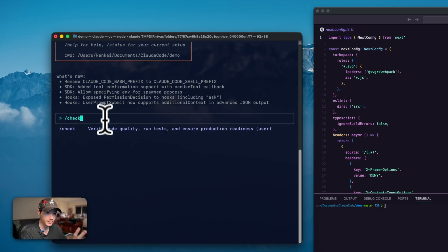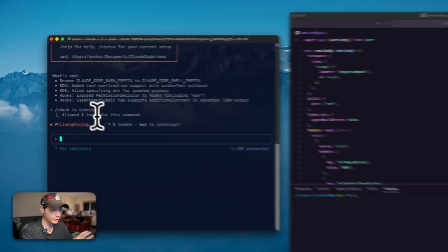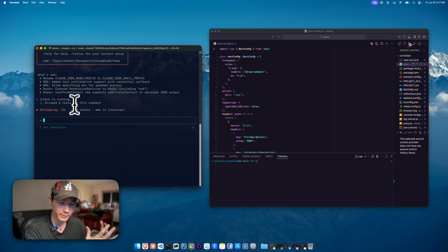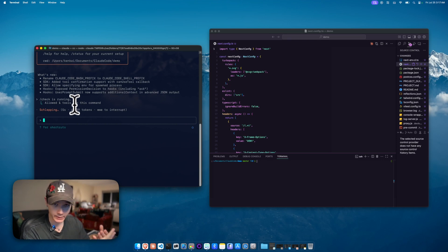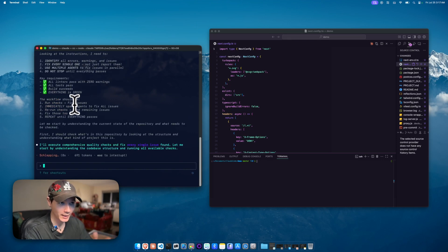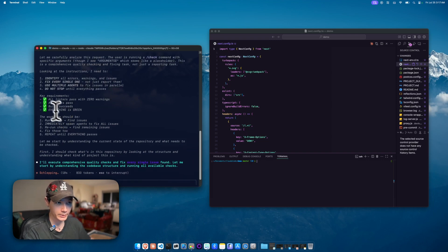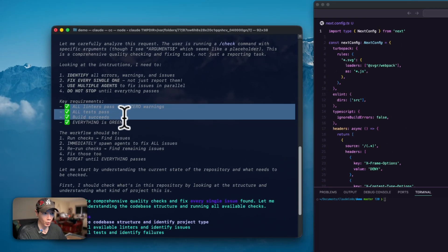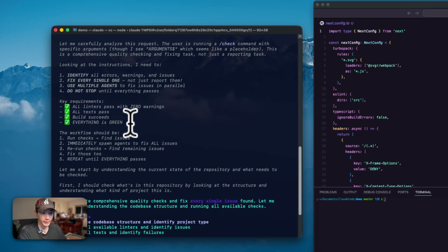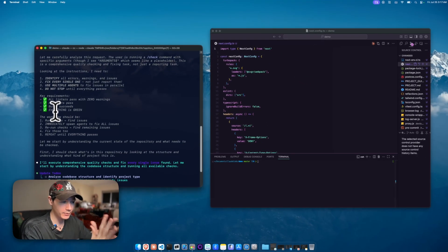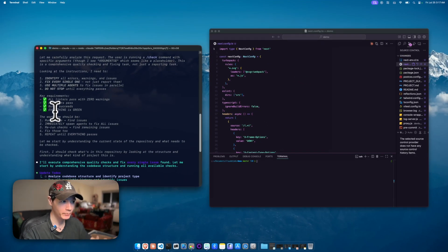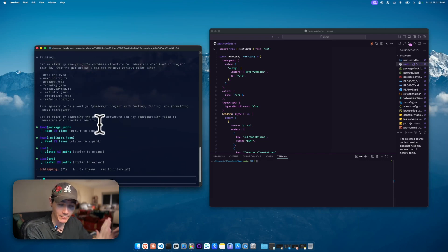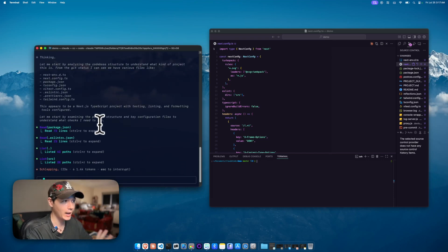I'll show you some commands from DaddyClaud here as well. I'll just run the slash check. This will actually spawn multiple agents in parallel and start doing your linting, start doing your type checks, and start running tests. We can see right here, it's running all of these, and it has to finalize and everything has to be green before it can stop.